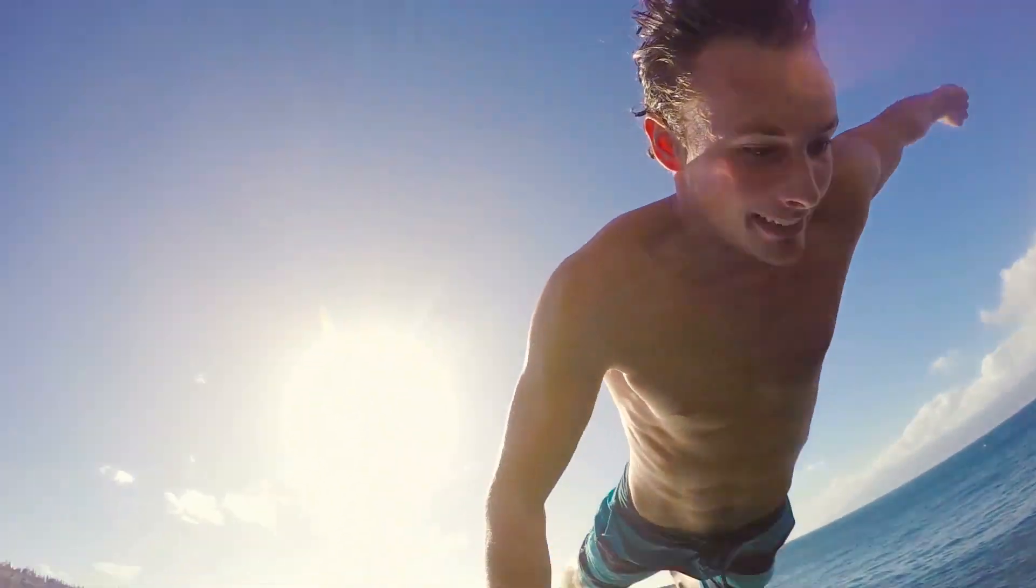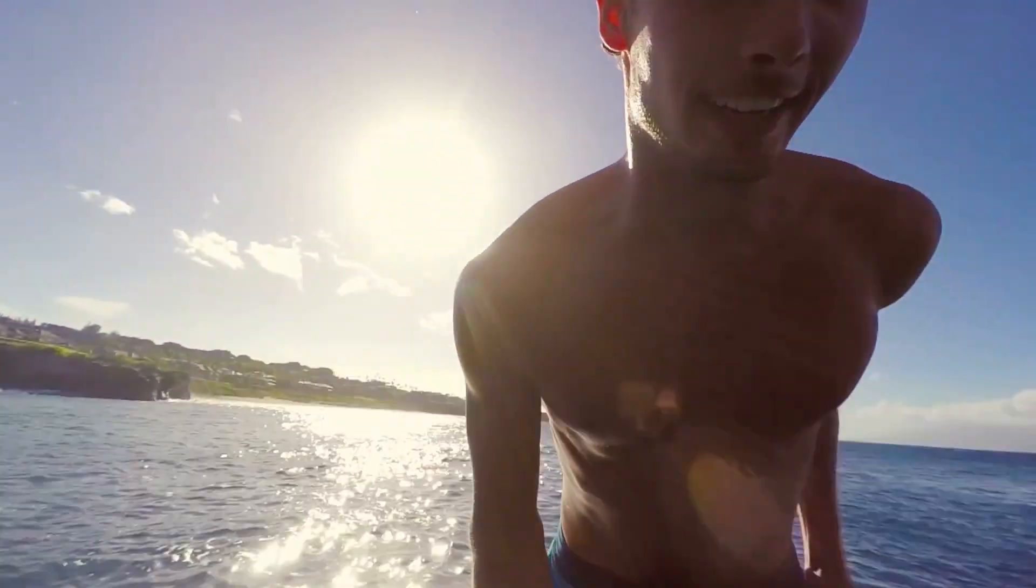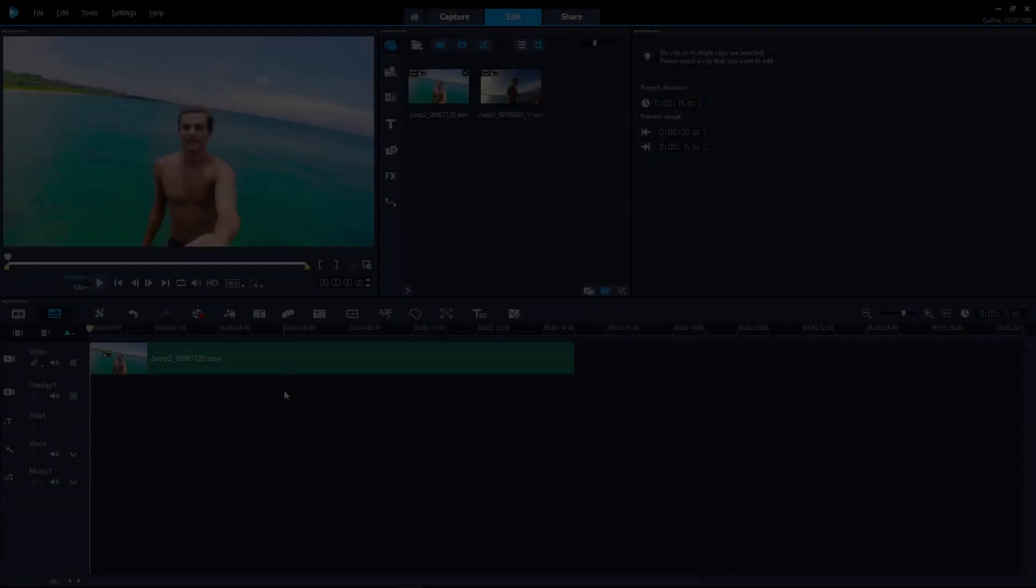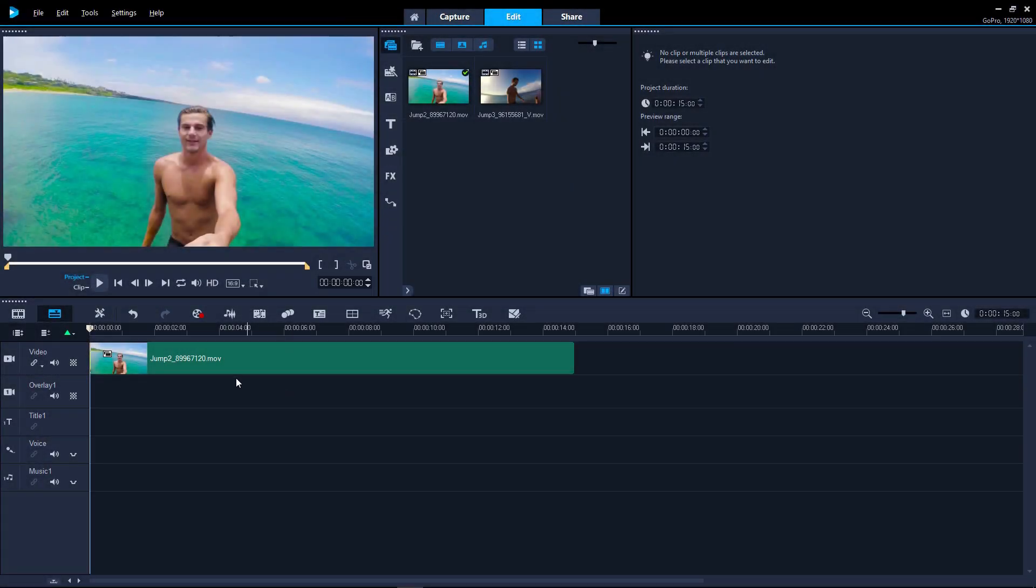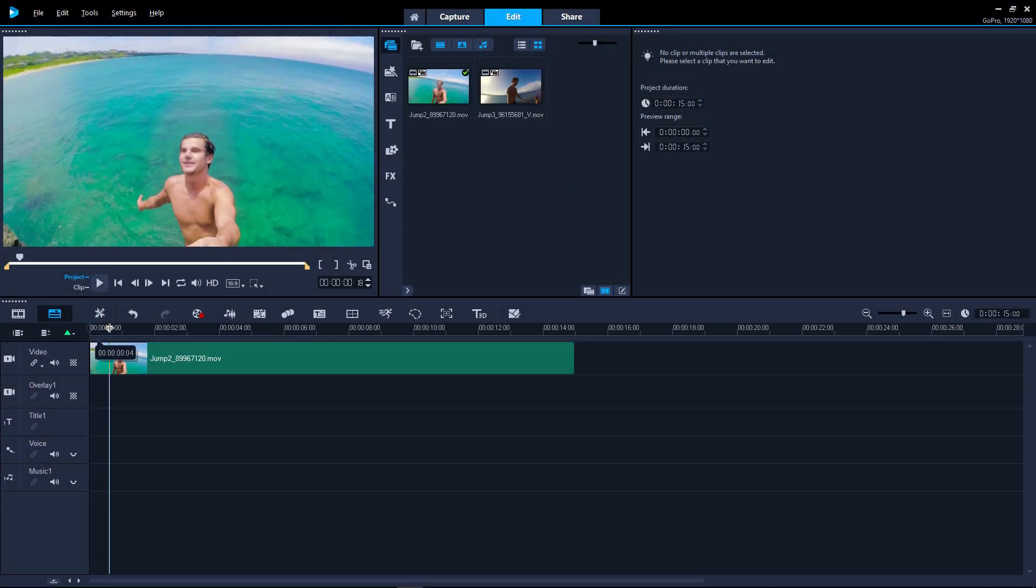VideoStudio 2018 has easy presets and manual controls that let you reduce this distortion. We've got a clip of wide-angle footage on the timeline.